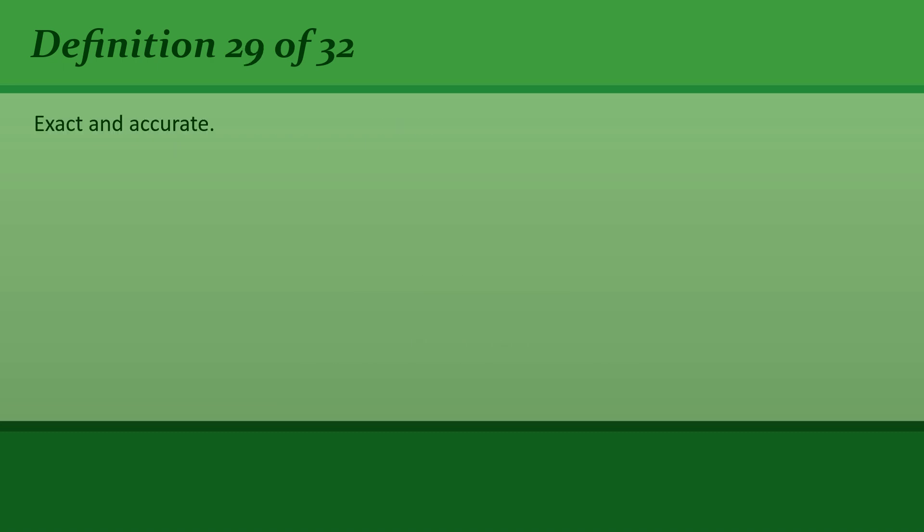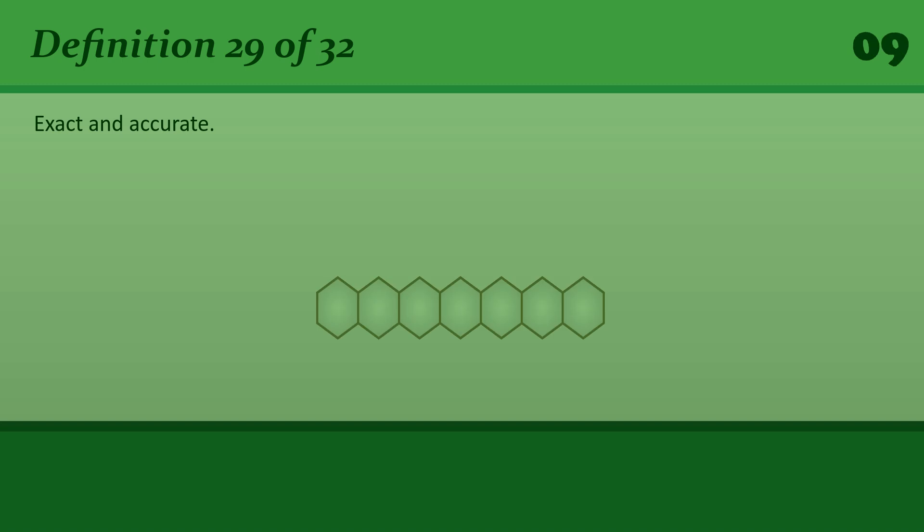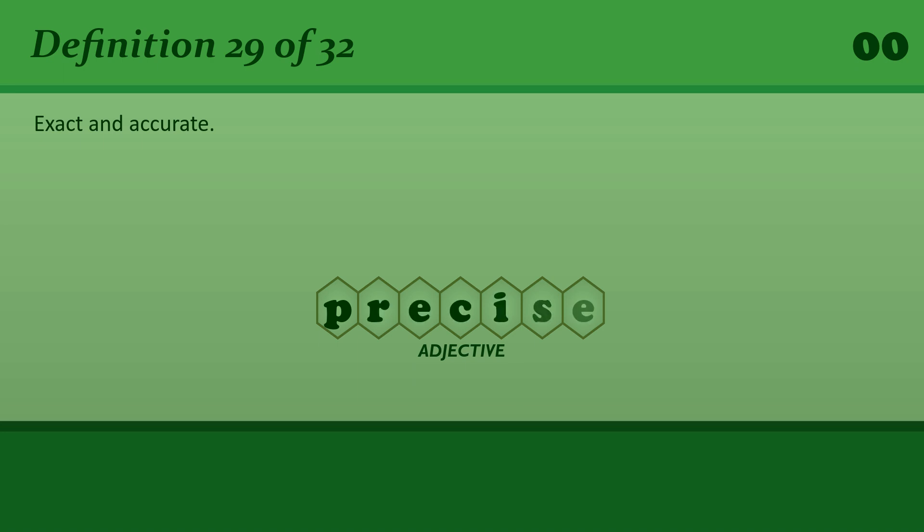Exact and accurate. Precise. The precise location of the house is a secret.